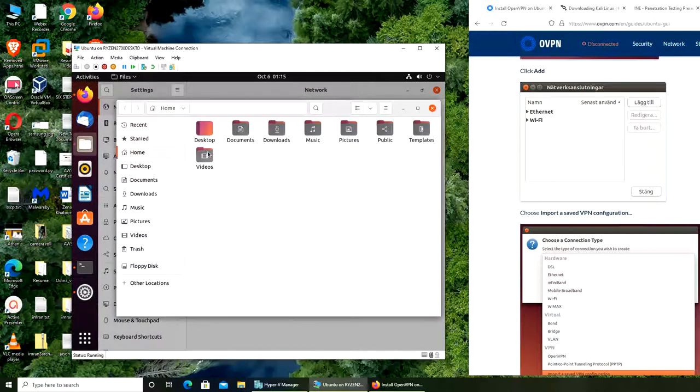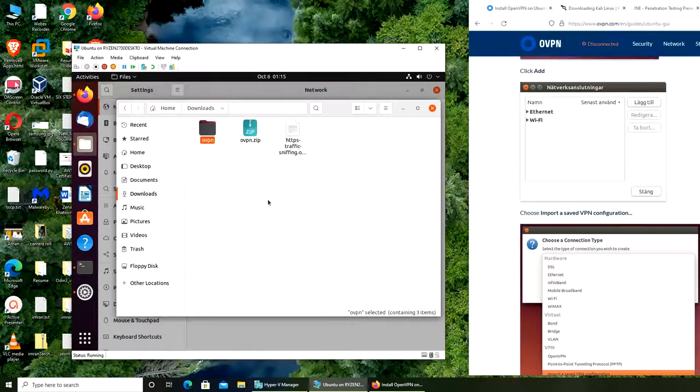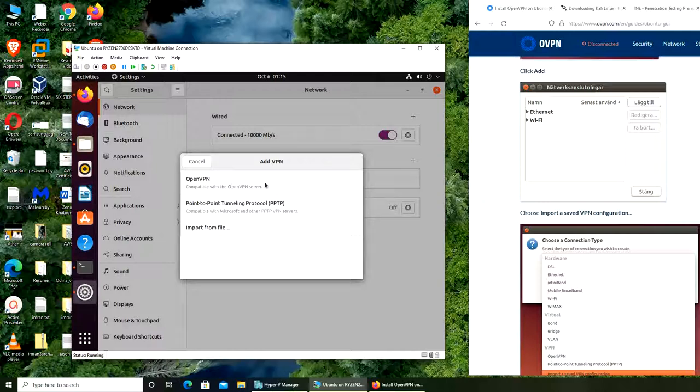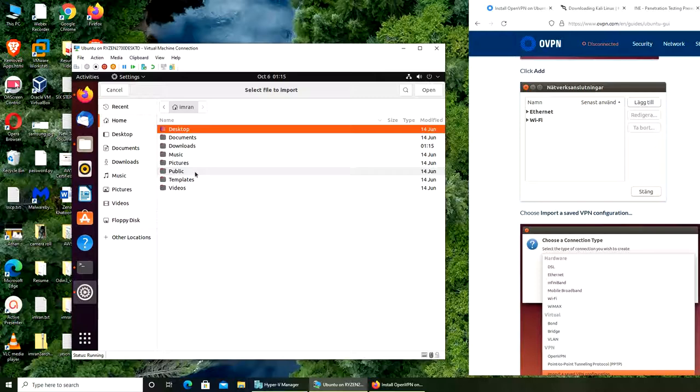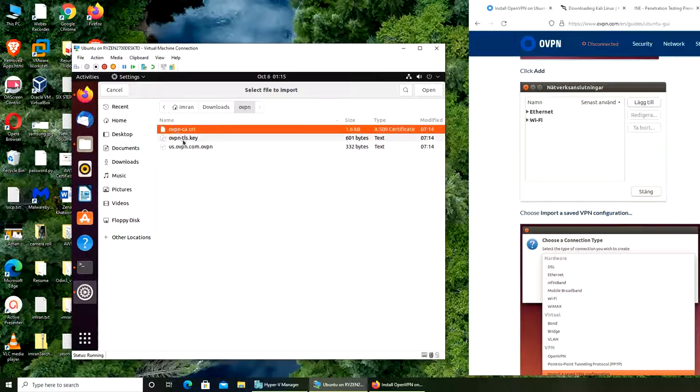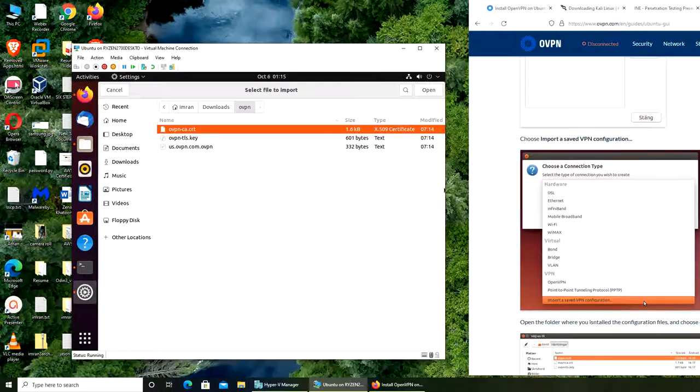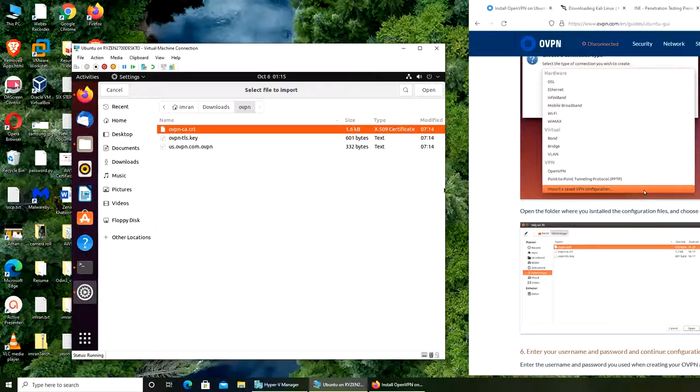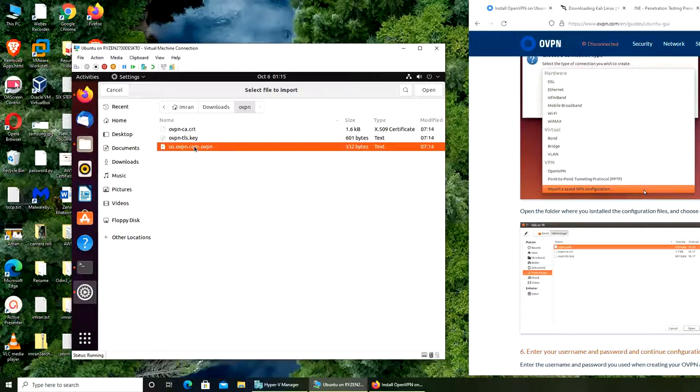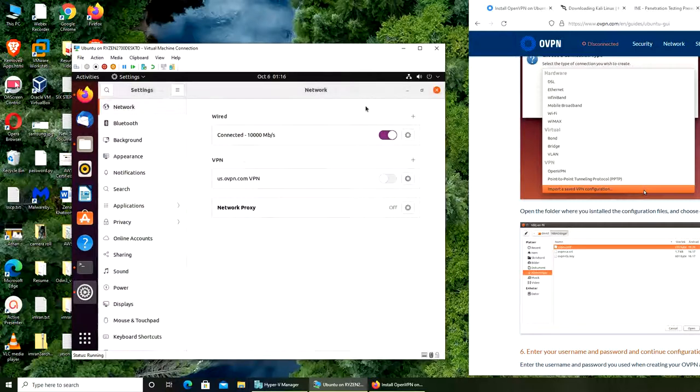Next we're going to select click add, import a saved VPN connection. VPN not set up, so add VPN, import from file, go to downloads. You have to unzip it. Let's extract here. Downloads, OpenVPN. Choose openvpn.conf. I don't have a conf file, I have a key file, a cert file, and a VPN file.